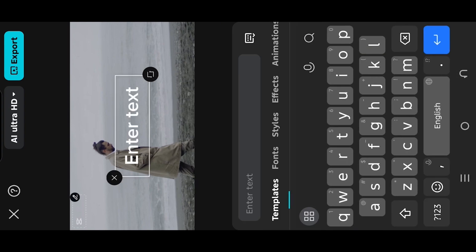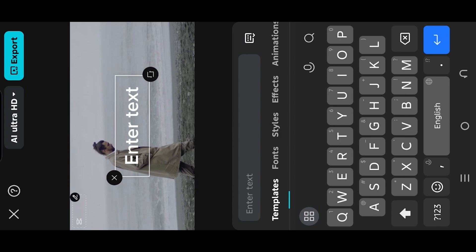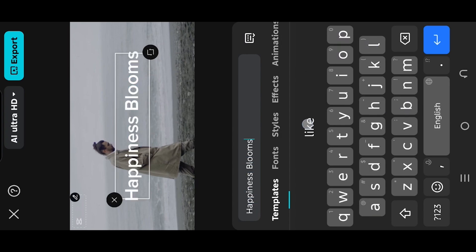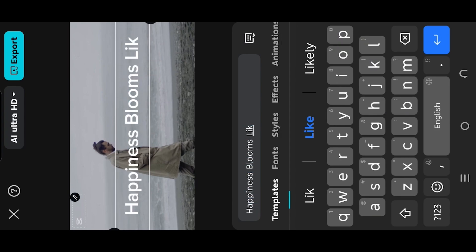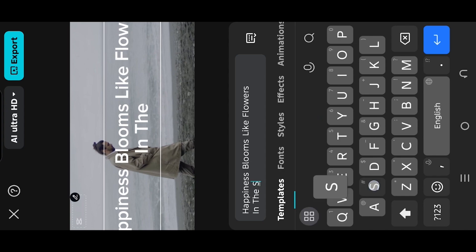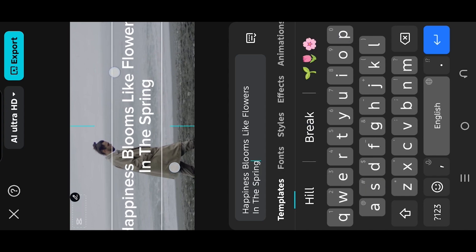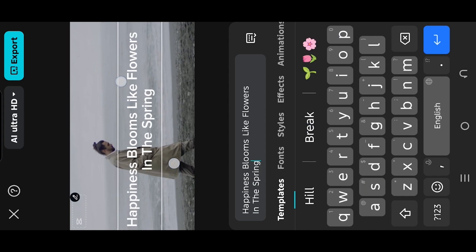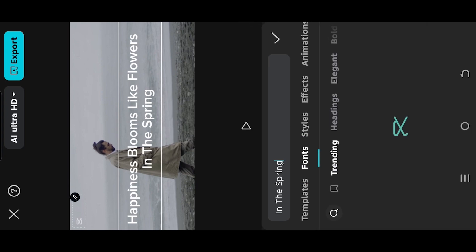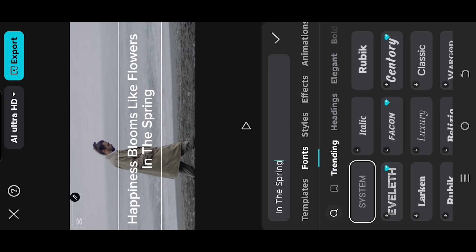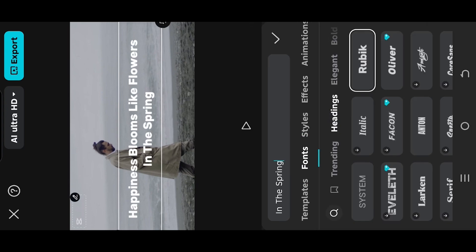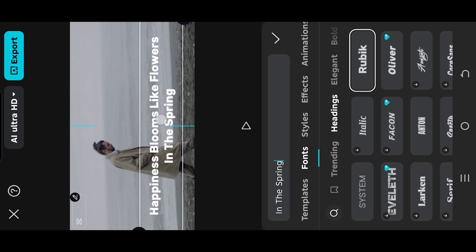Suppose happiness blooms like flowers in the spring. Pinch in or out to adjust the font size, then go to fonts, select the font type, reposition the text.